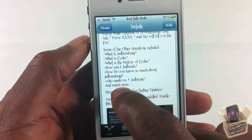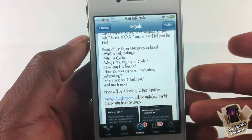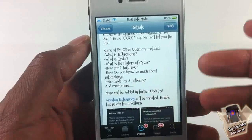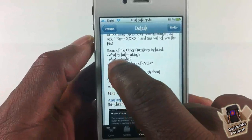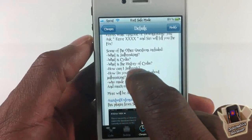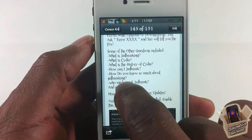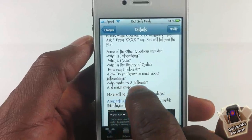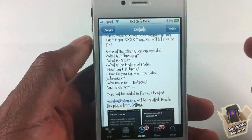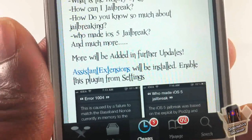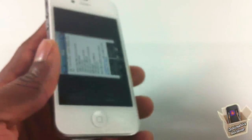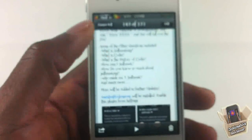There's a list of questions it can answer, and actually more than listed — it says 'and much more.' The listed ones include: what is jailbreaking, what is Cydia, what is the history of Cydia, how can I jailbreak, how do you know so much about jailbreaking, who made the iOS 5 jailbreak, and more. Most interestingly, it can also access error fixes — iTunes has a lot of errors like error 1013, error 3194, and error 1600 — and it will actually try to help you fix them.